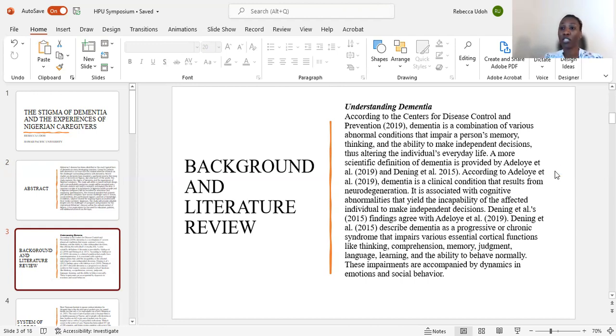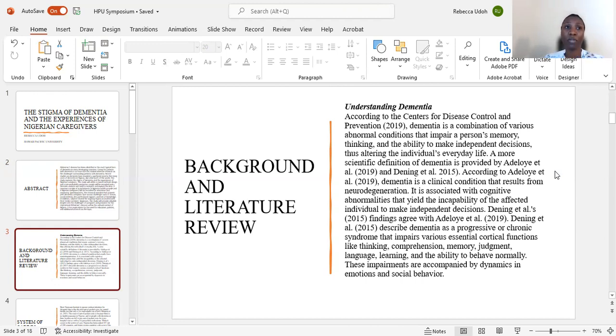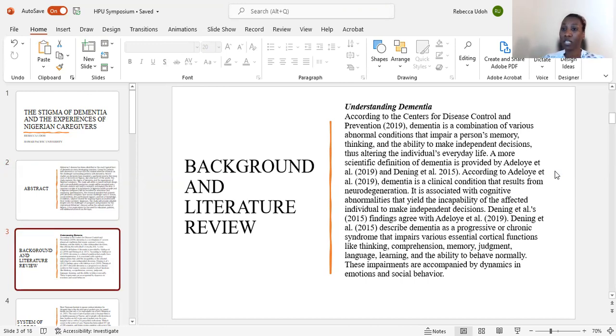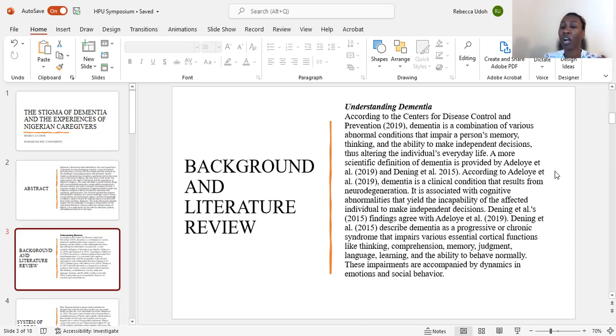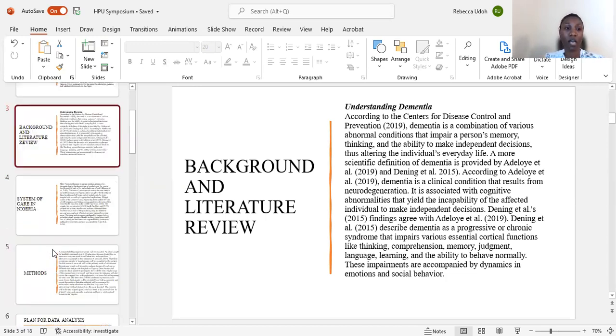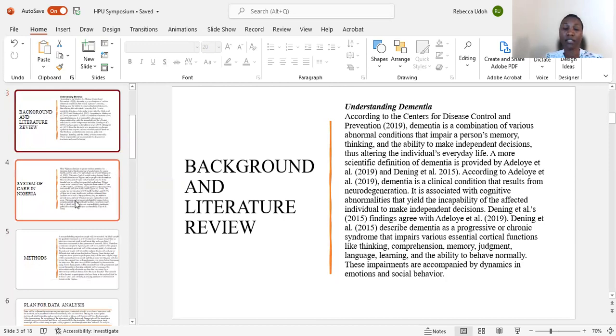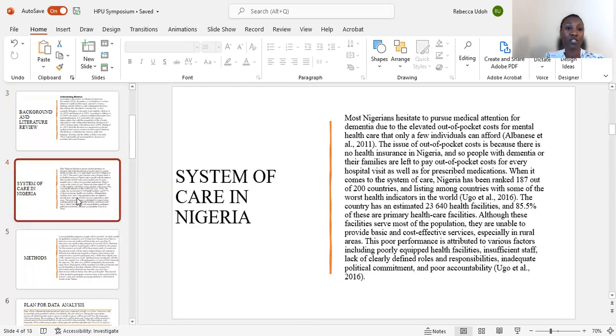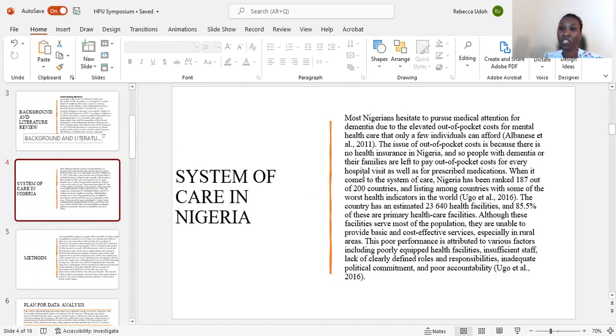Everyday life meaning it alters the individual's abilities or capabilities of making their own decisions or performing activities of daily living, like dressing themselves, bathing, eating, and other activities of daily living. Before understanding the issue of dementia in Nigeria, it was important for me to look into the system of care in Nigeria.